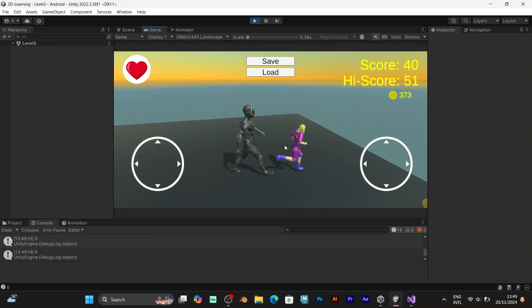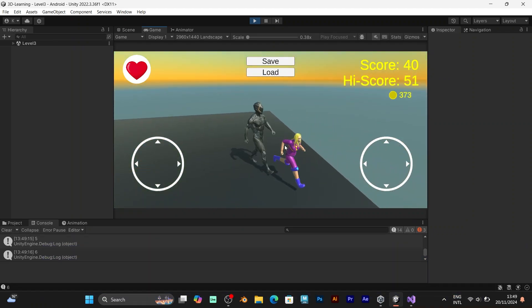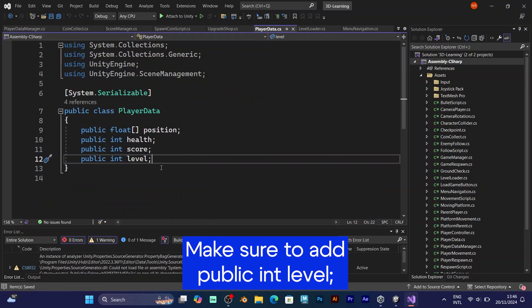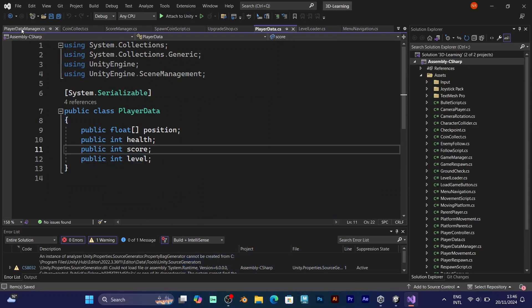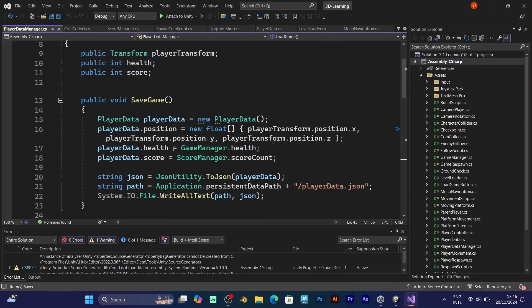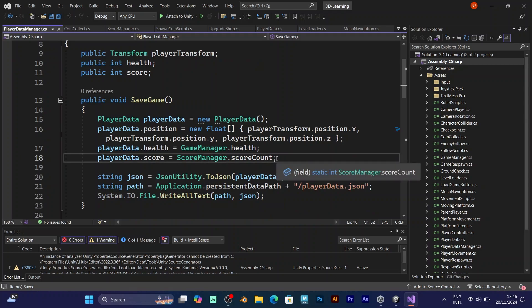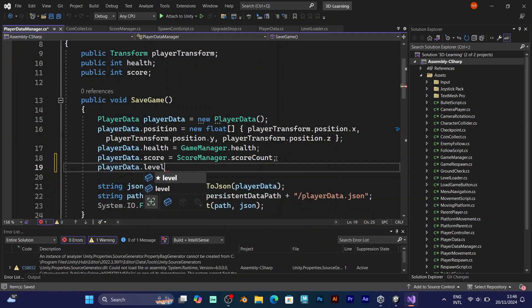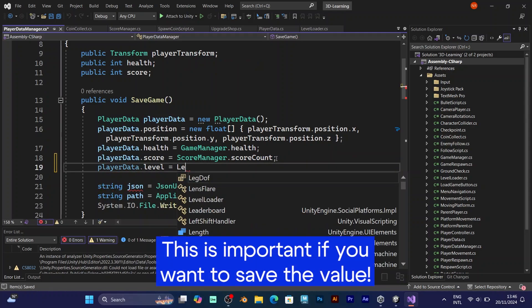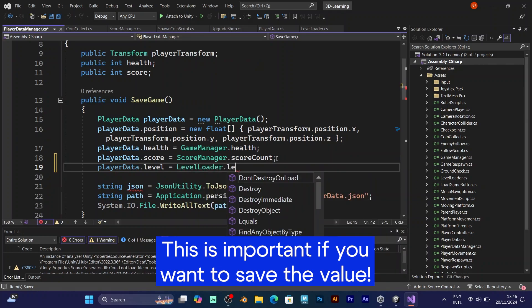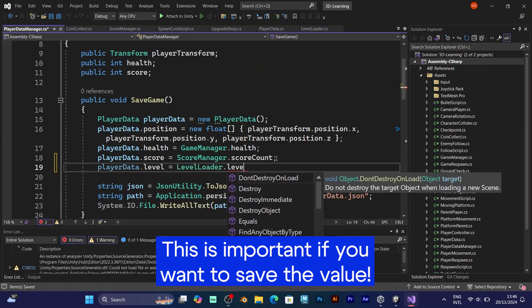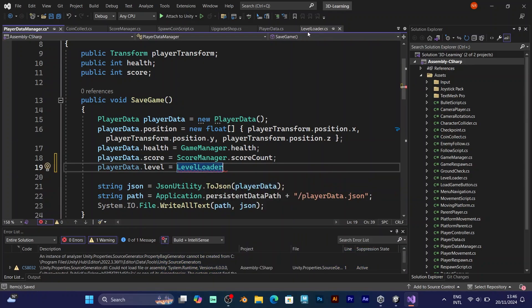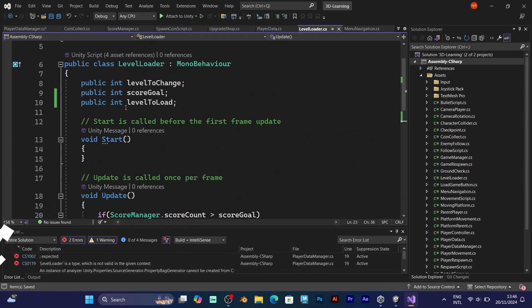Now it is time for the saving system. Go to player data and add public int level. Save the script and go to player data manager. Make sure that you put the level value into the player data. For initialization, you should use level loader level in order to make it work properly.